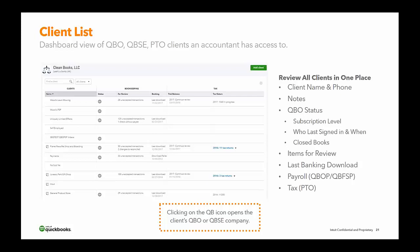Things you can review all in one place include the client name and phone number, notes, status of their subscription, who last signed in and when, closing books, items to be reviewed, last banking download, and payroll — if they're using QBOP or QBFSP, the two different payroll options inside QBO. And of course the tax section — not everyone does tax, and these are not all things you have to use; they're just items available in the one-stop shop.